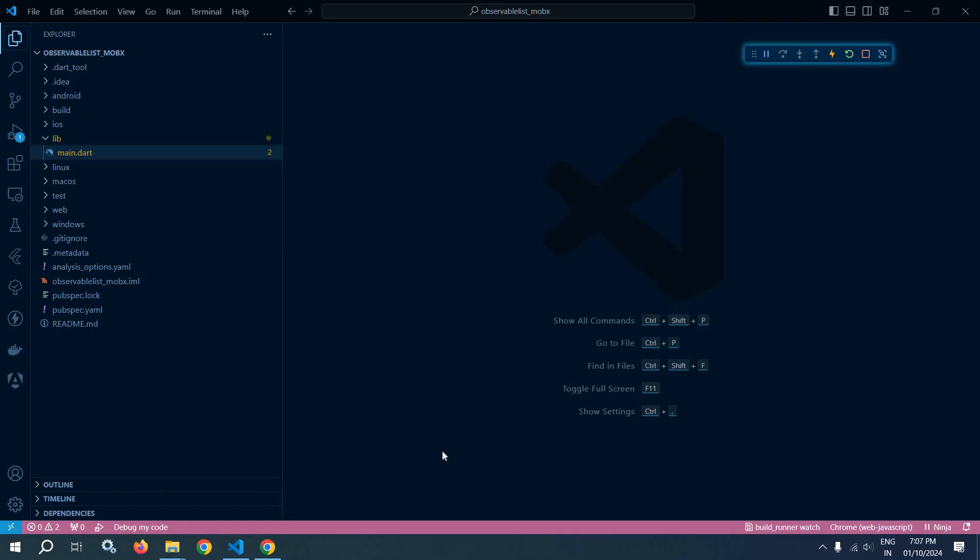Welcome back everyone. In this video, I will discuss observable list in Flutter MobX. It is similar to the list of Dart, but it is special because it automatically notifies the observer when the list changes. Now let me show you practically.